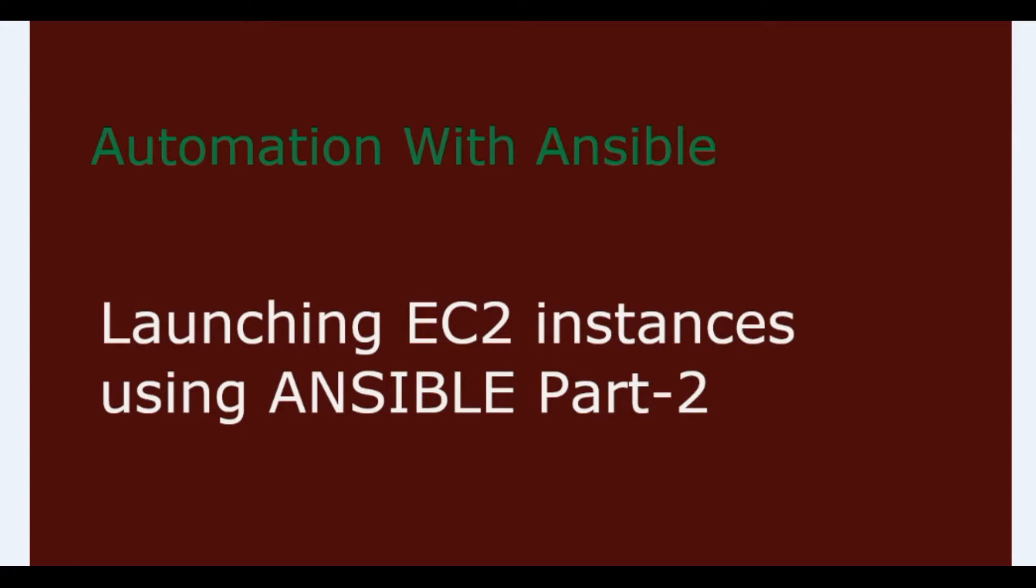Hello all, welcome to automation with Ansible. This video is a continuation of create EC2 instance using Ansible video.